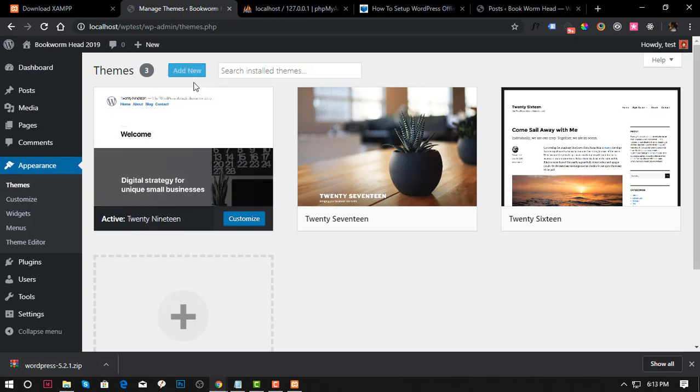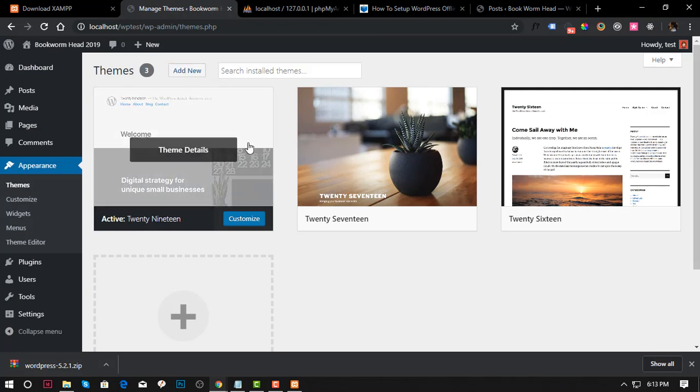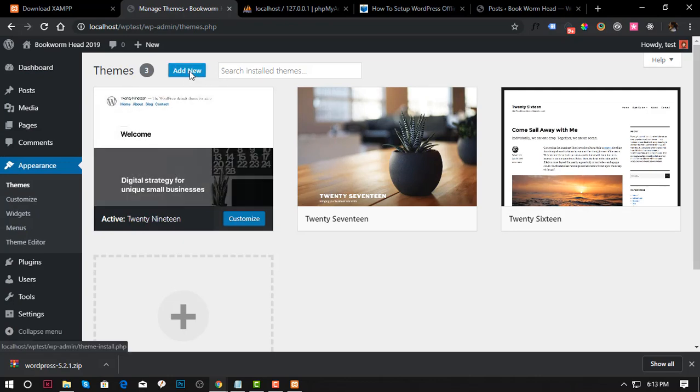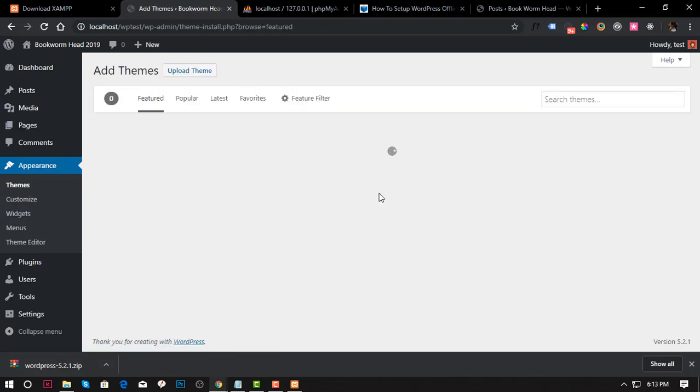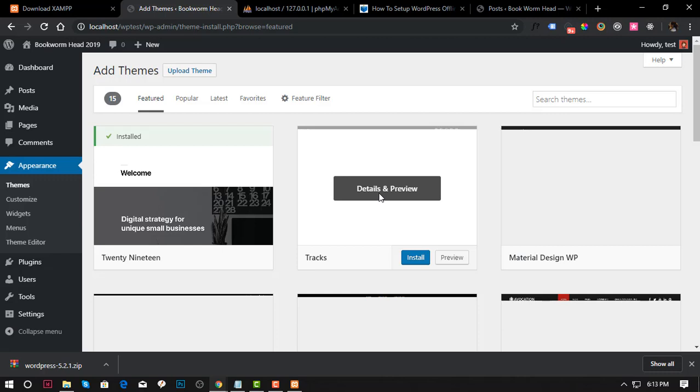We're already in the dashboard admin panel. Themes by default is 2017, but if you want to add your preference theme then just click Add New.